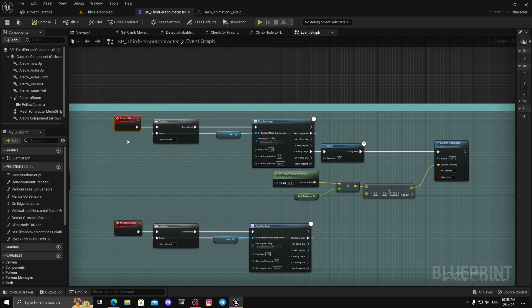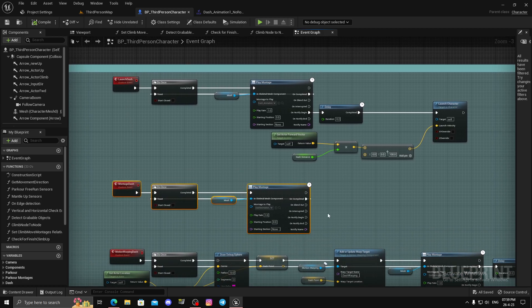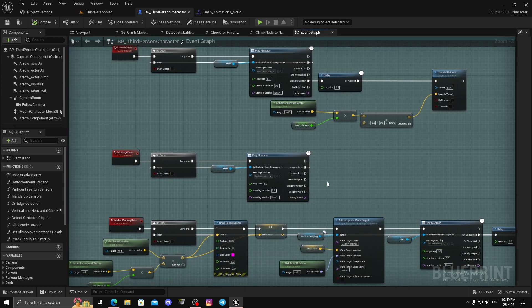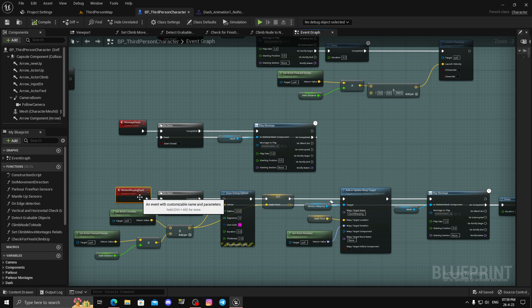Launch dash is useful where you want to carry momentum — whether aerial or otherwise. It's great for a flying character or a skateboard or rollerblades character. Montage dash is useful when dash is embedded in your combat system to avoid enemies. Motion warping dash is used when you want to dash from point to point — to go to an exact location.